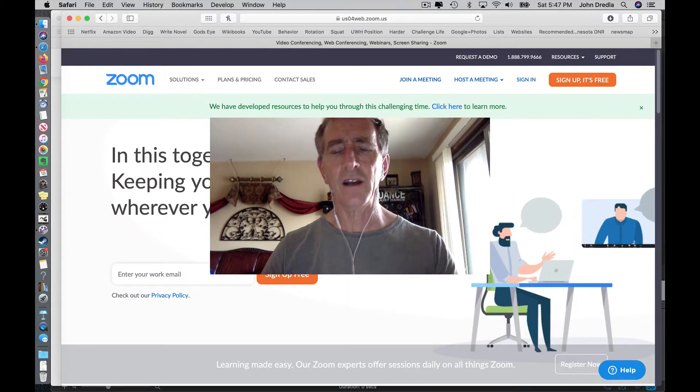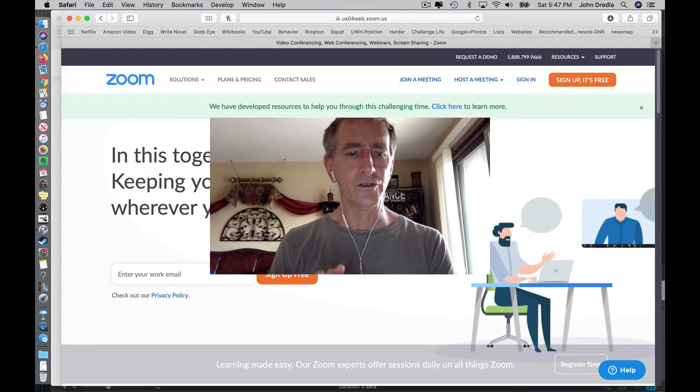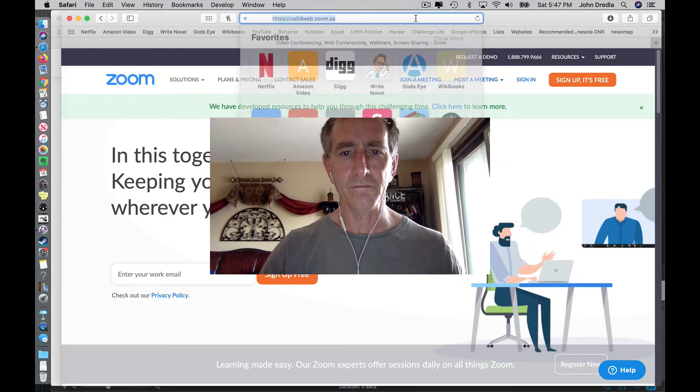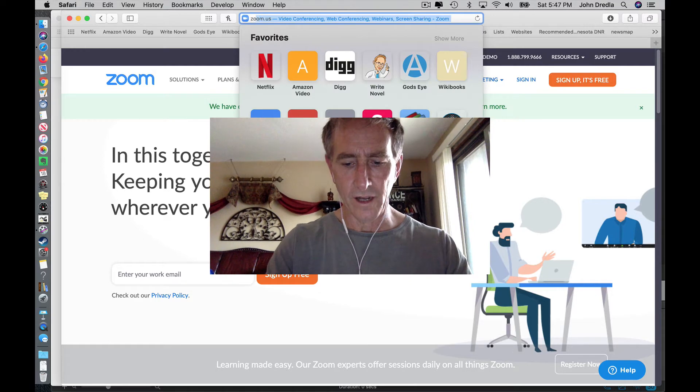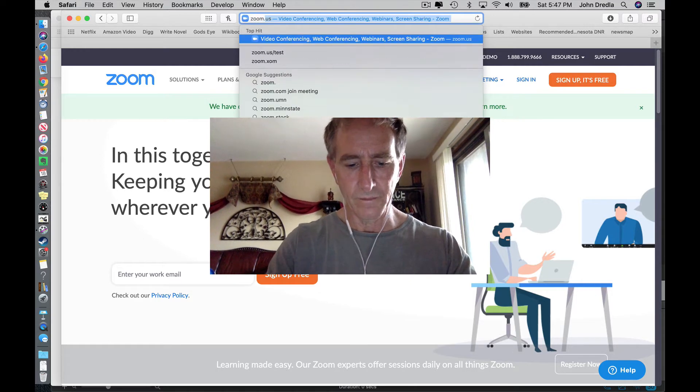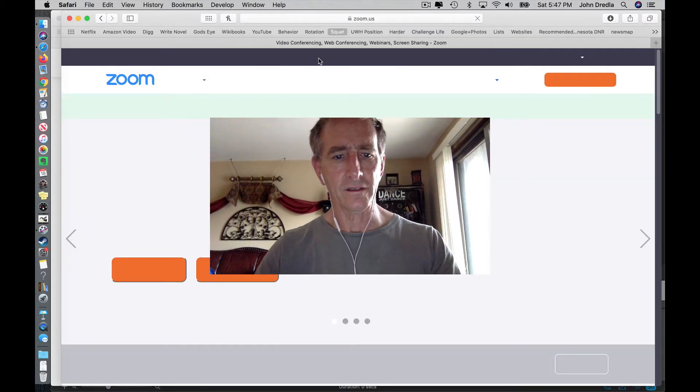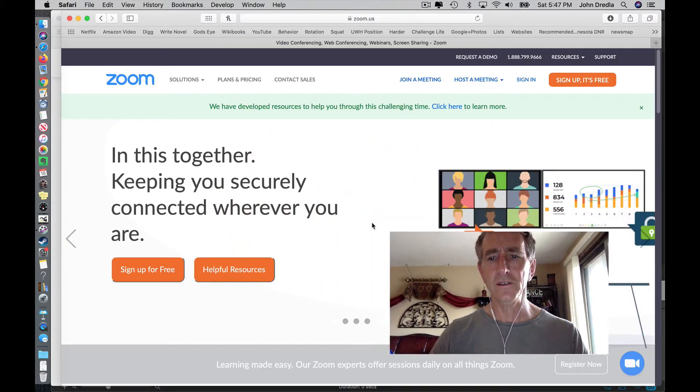I'm going to show you how to schedule a Zoom meeting. Go to Zoom.com and it'll take you to this page.